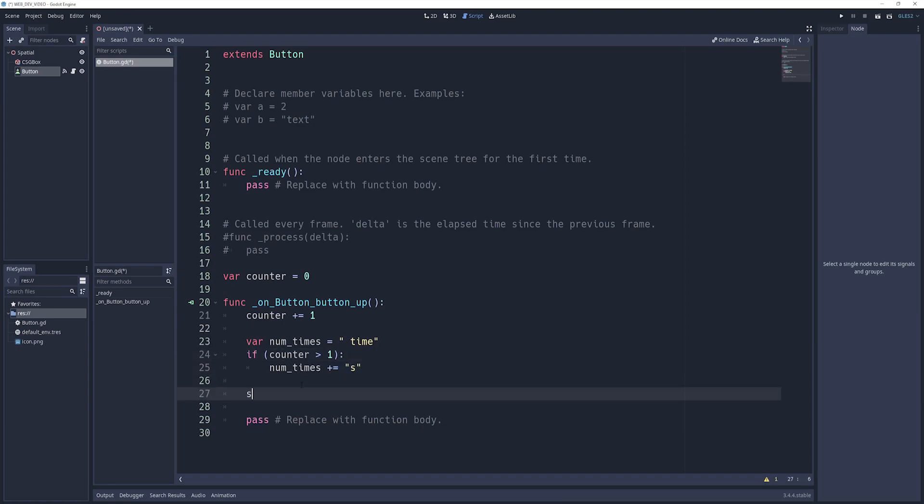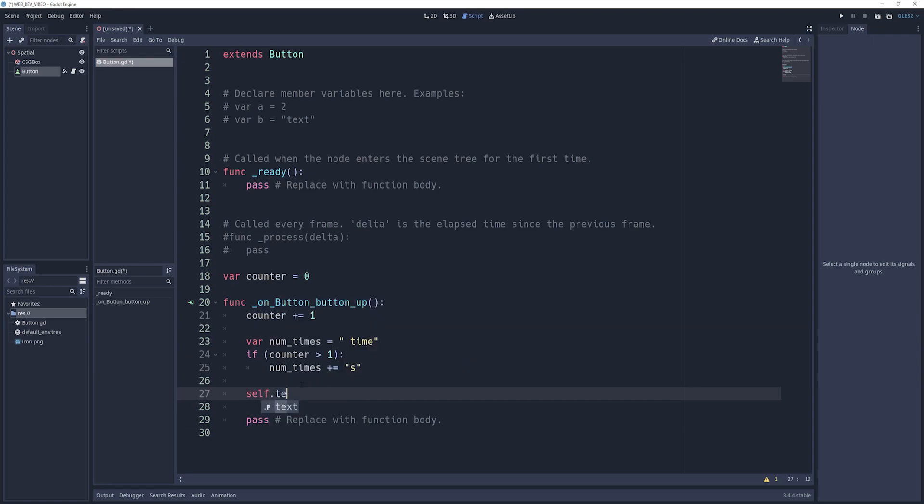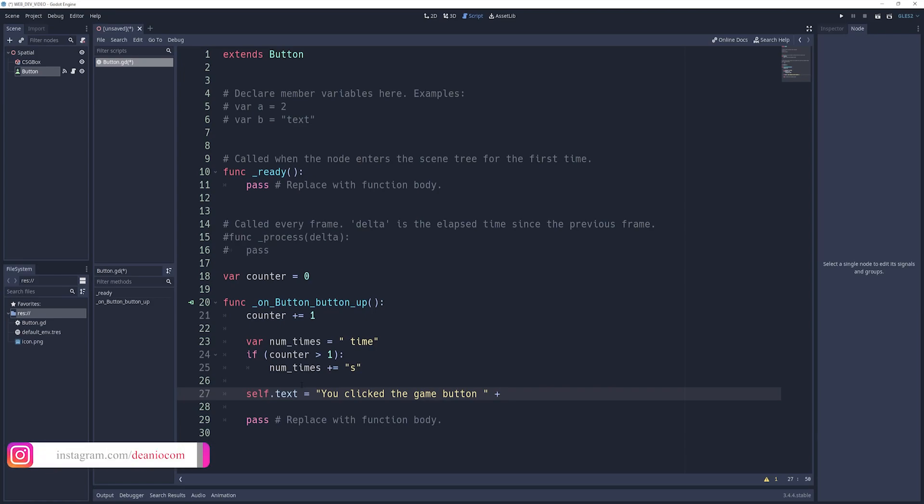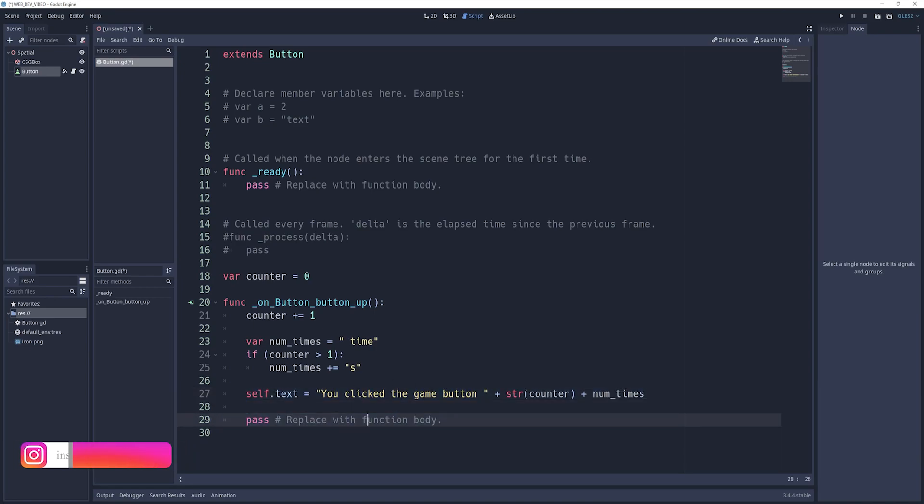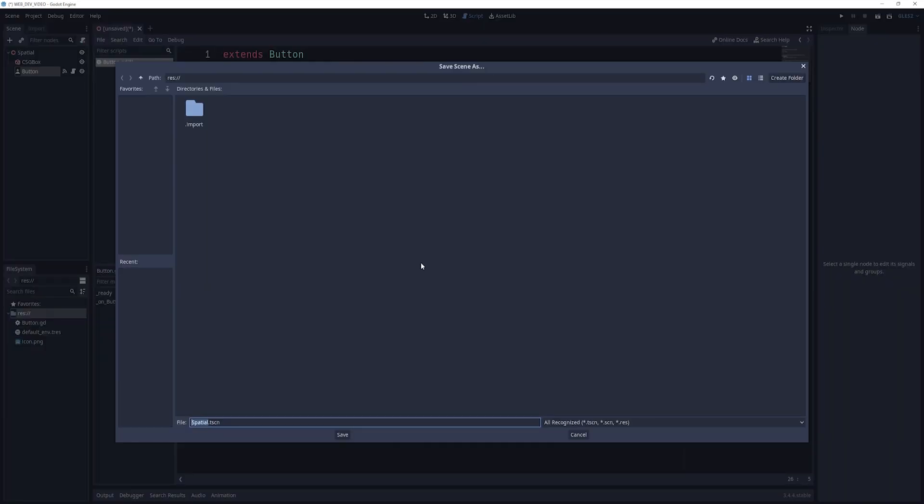Of course, there is in Rails, but this isn't happening in Rails quite yet. So now we can say self.text equals you clicked the game button space plus, and then we need to cast our counter to a string. So we'll say str counter plus num_times. And then that gives us the rest of the function. So this will just, every time you click on it, it'll change the text to say how many times you've clicked on the button.